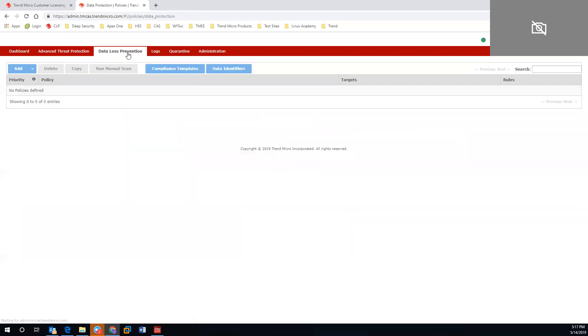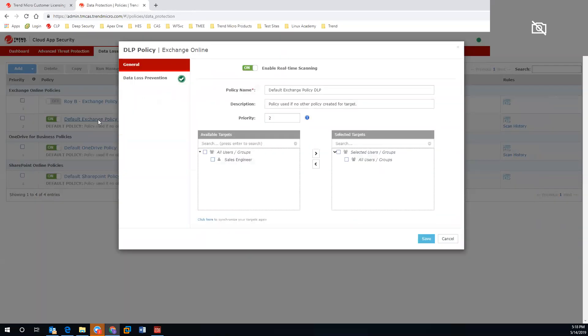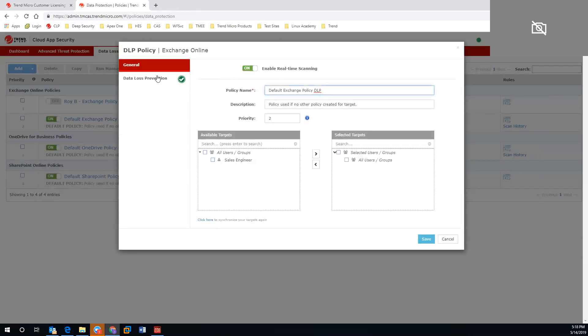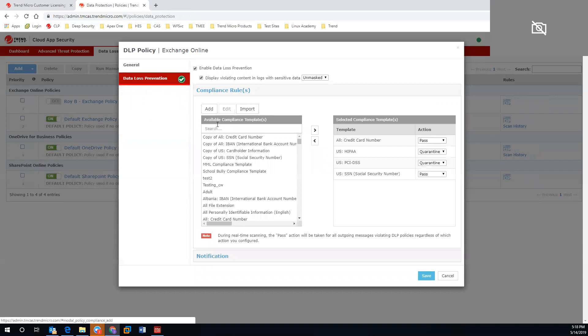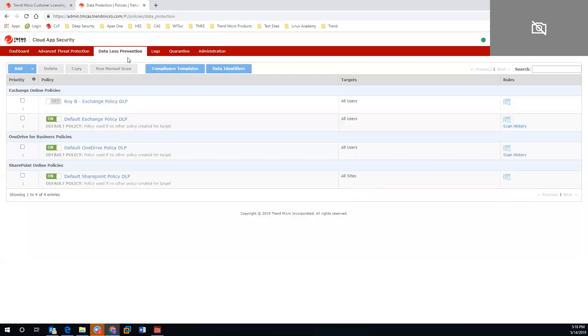In the data loss prevention side, you are going to have full access to our predetermined templates. You can customize or import your own if needed. Once you have the template that you desire and you move it over to the compliance template selection, you can pass, delete, or quarantine to make sure that that data is not leaving your environment.